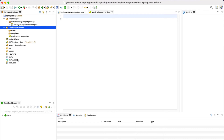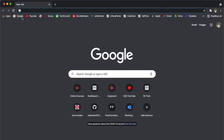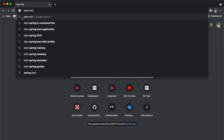Now we have seen how to create the Spring Boot project using the STS IDE. Now let's see how to create the Spring Boot project using the Spring Initializer. In case you are using Eclipse IDE or IntelliJ IDEA, you can use the Spring Initializer to create the Spring Boot project. Let's open the browser and search for start.spring.io.